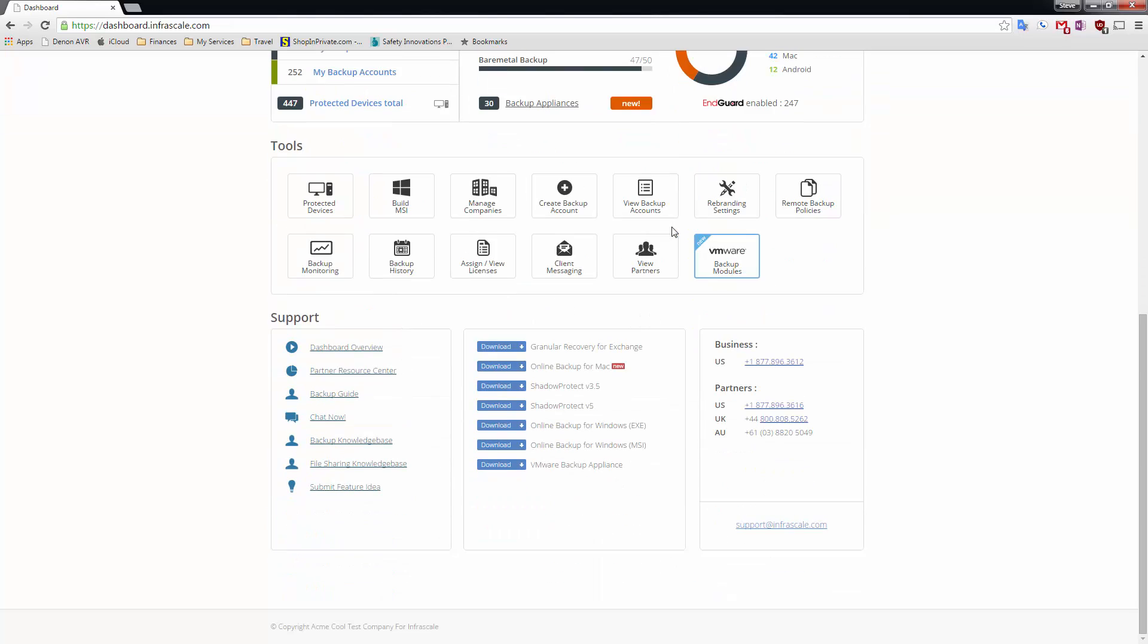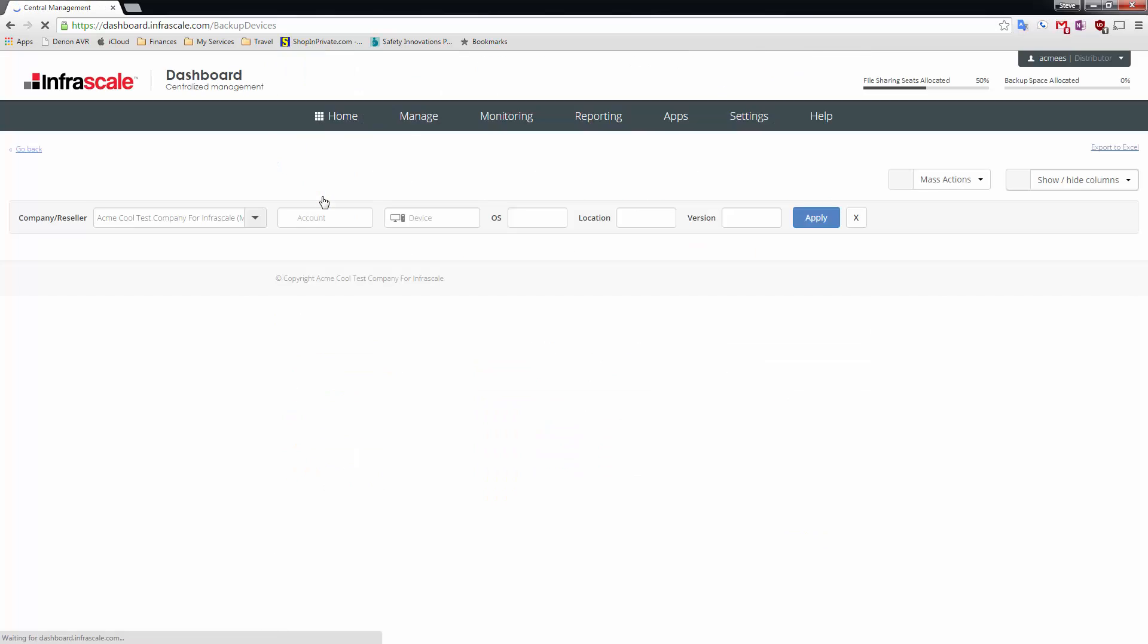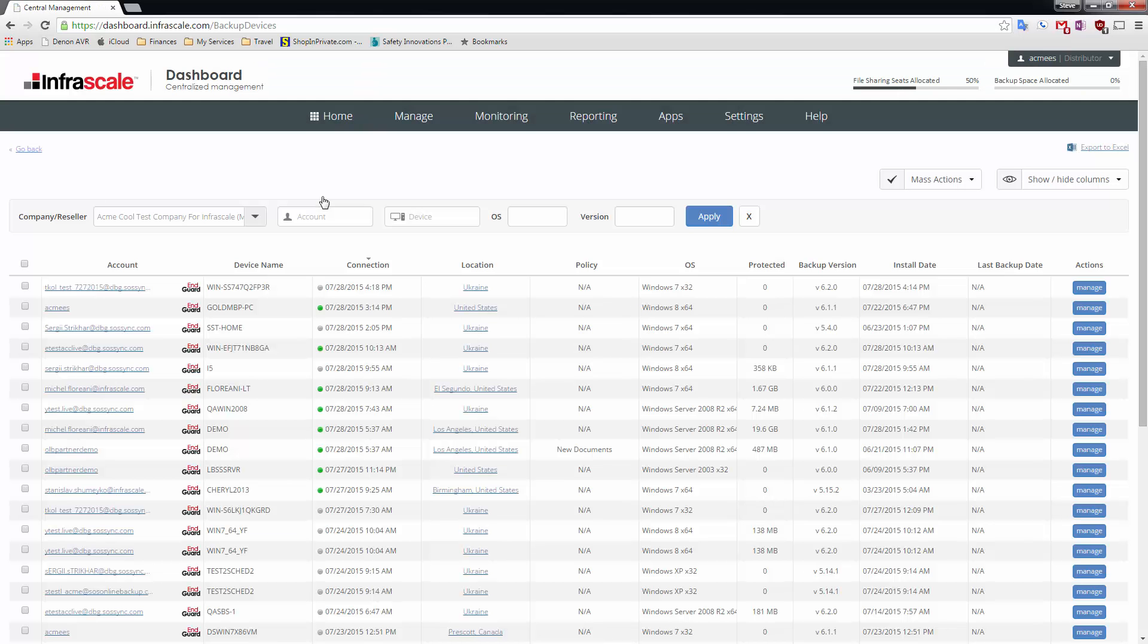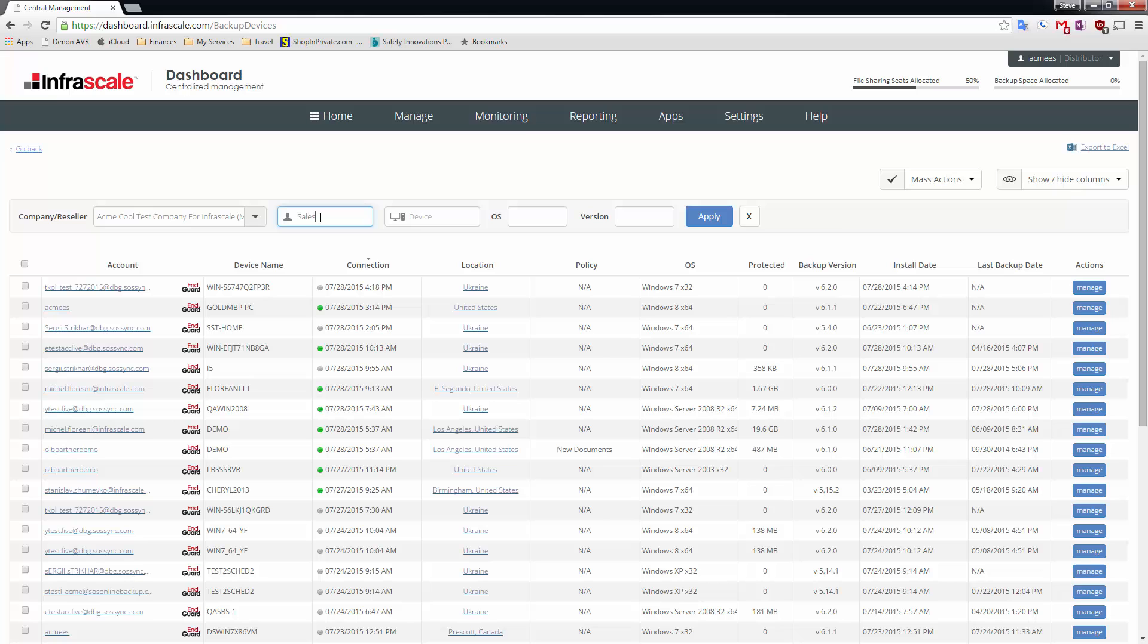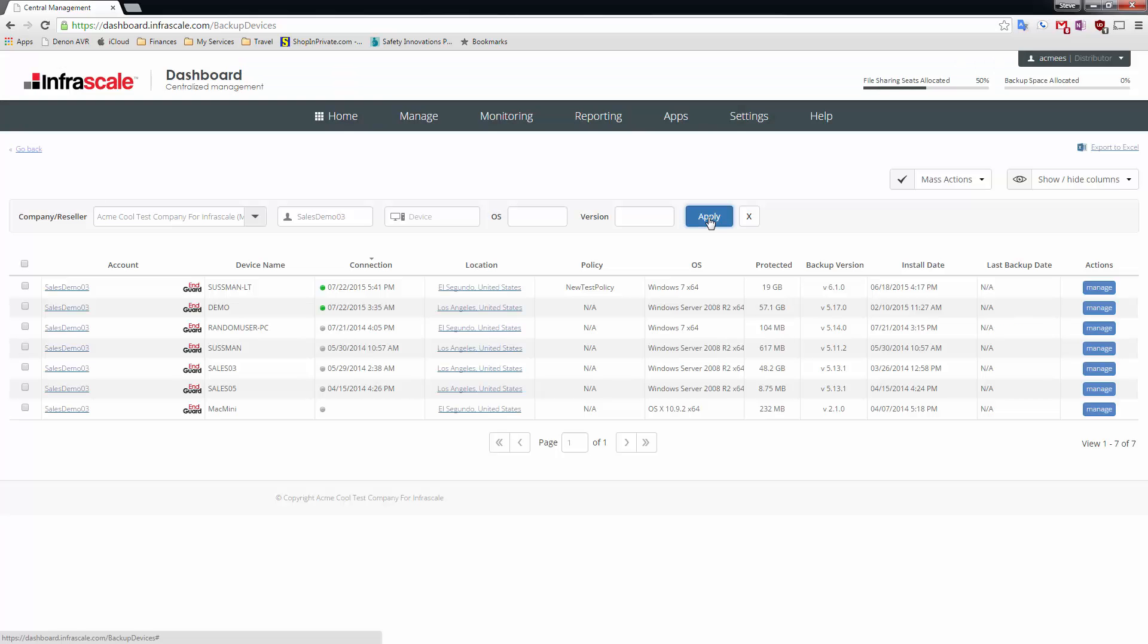Here on the home screen of dashboard you can see all the tools that we provide. Here I've gone into all of our protected devices and I'm going to filter this for a particular username, in this case SalesDemo3.